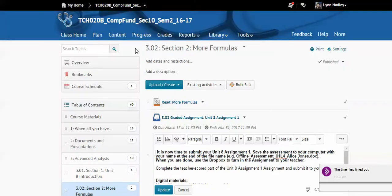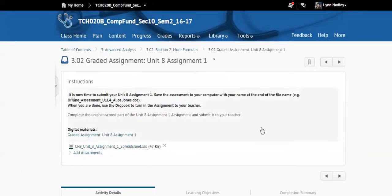What pops up is going to be your instructions for this assignment. You can also see that there's a spreadsheet attached to this, so click on the spreadsheet and download this attachment as well.